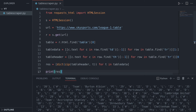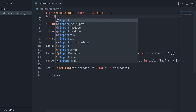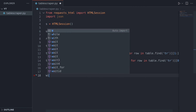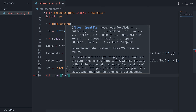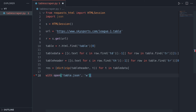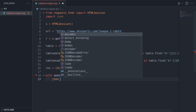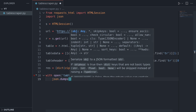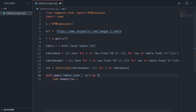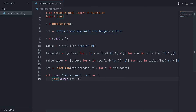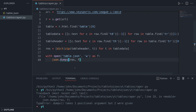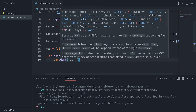We've successfully grabbed each row and turned it into a dictionary using the headers, giving us a list of dictionaries. I'm going to save this to a JSON file. I'll import JSON at the top and instead of printing, use a context manager: 'with open("table.json", "w") as f'. Then 'json.dump(res, f)' - we use dump not dumps because it's not a string, it's an object. Let's run that.